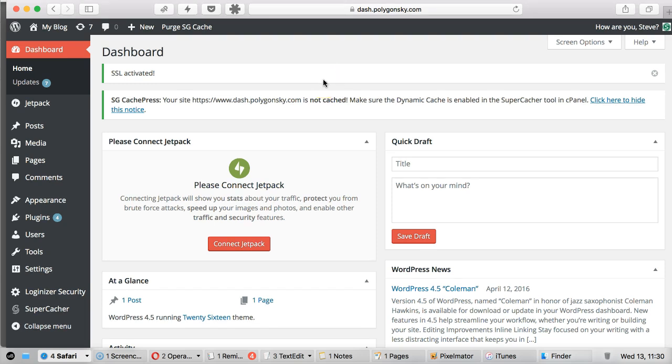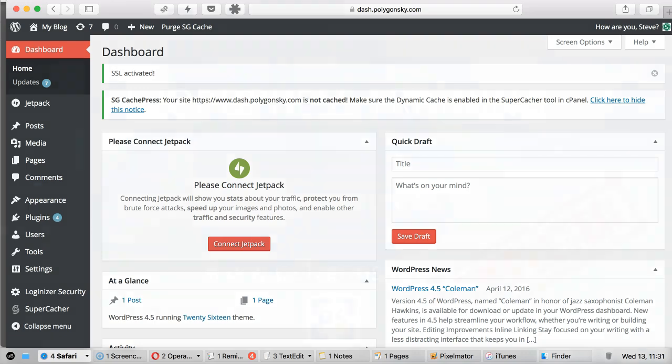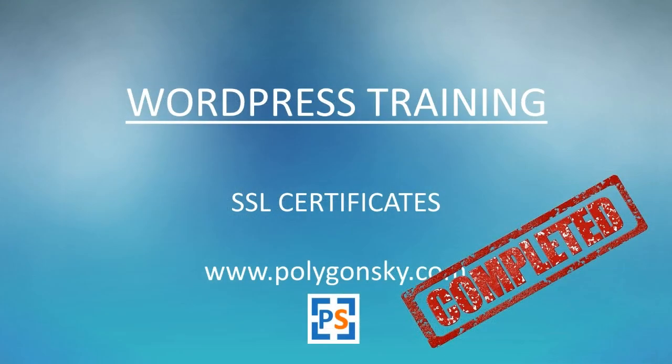So that is installing a security certificate for your website. So that means any data that is transferred from your website via contact forms, for example, that will be secure. So it can't be read in plain text. We've installed the certificate. We've installed the plugin that enables the website to be secured. And there we go. That's it. And that's all there is to it.